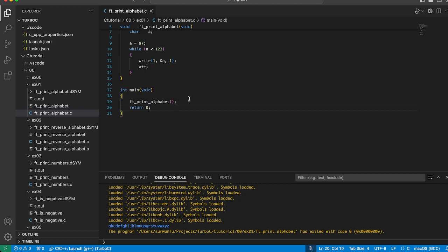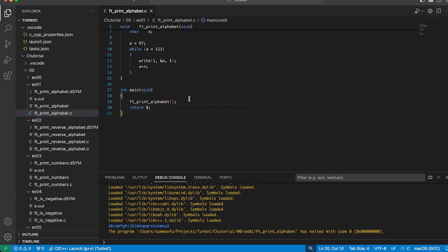And that's it! You have just learned how to write a simple C program that prints the alphabet. This simple demonstration covers the basics of function declaration, ASCII values, and controlling output in C.